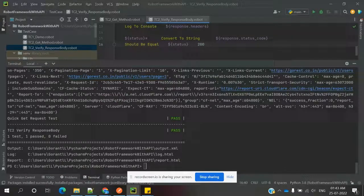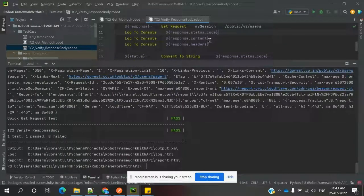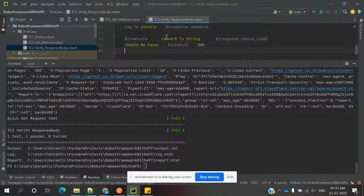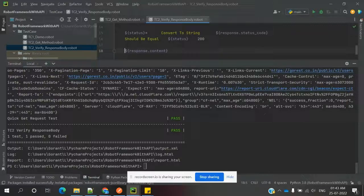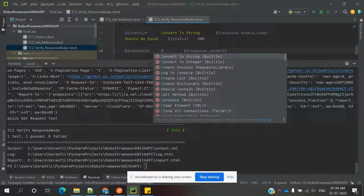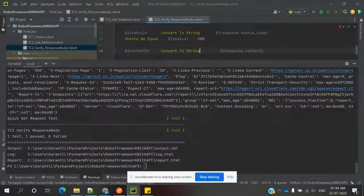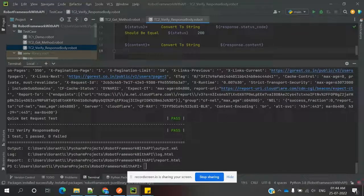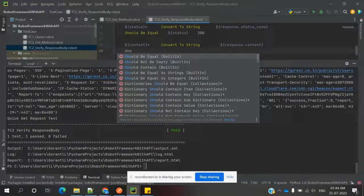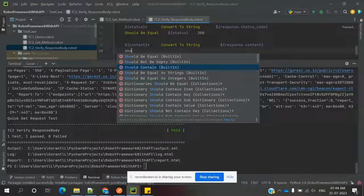Next we need to verify the content. We need to specify content information, and the same thing we did for status code we are going to do for content verification. We need to keep one variable 'content' and store the value as a string. Then we can use 'should contain' because the response content can be a lengthy string, and we will later see how to verify individual values inside the response body.